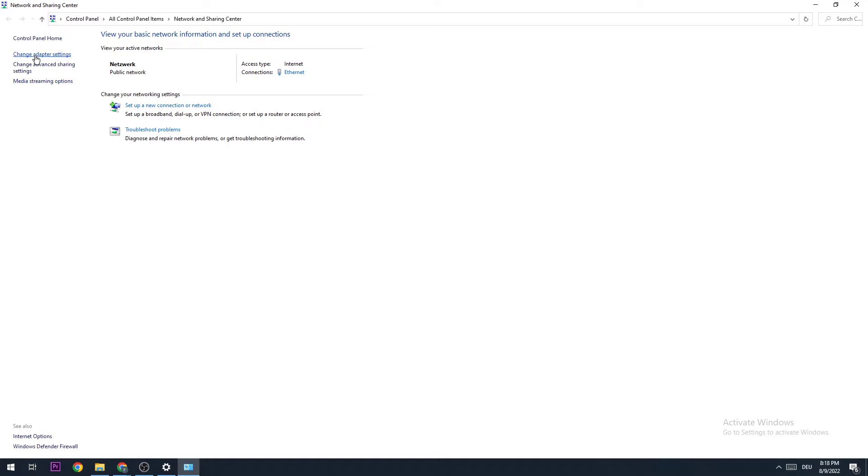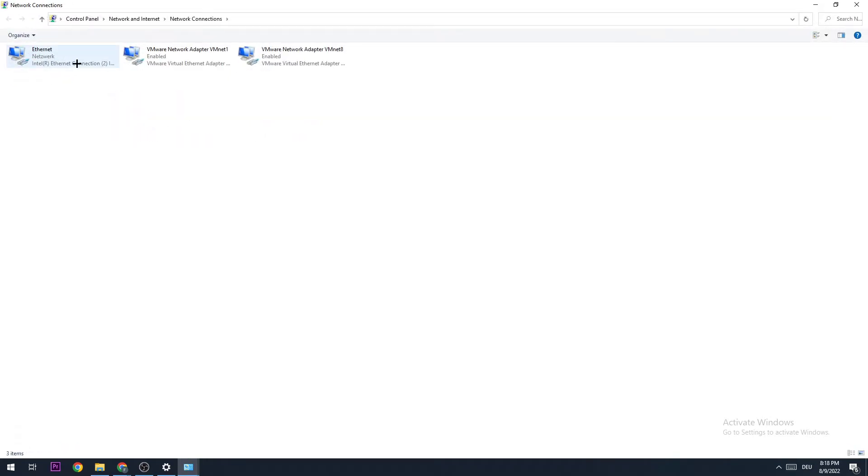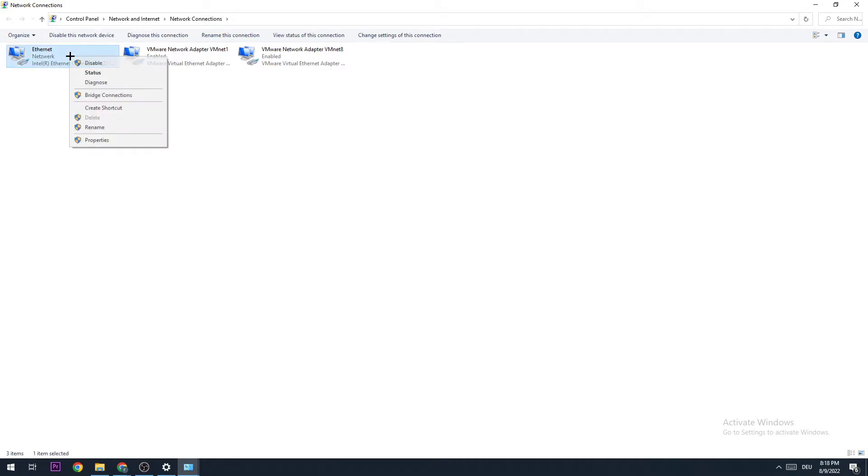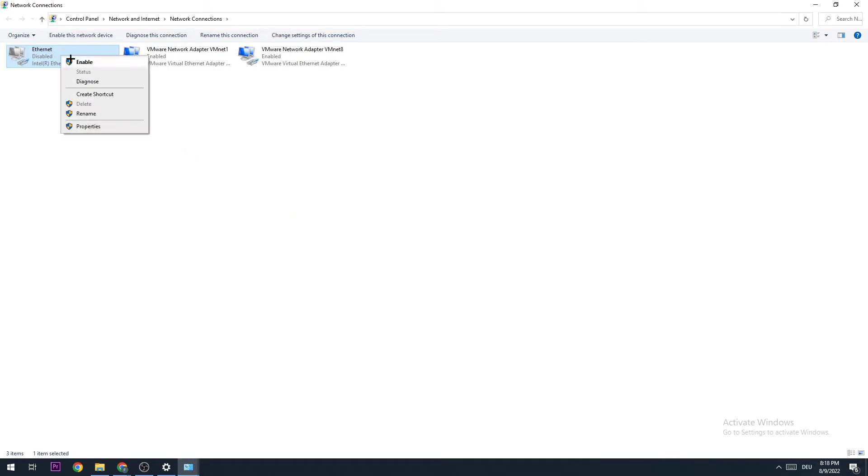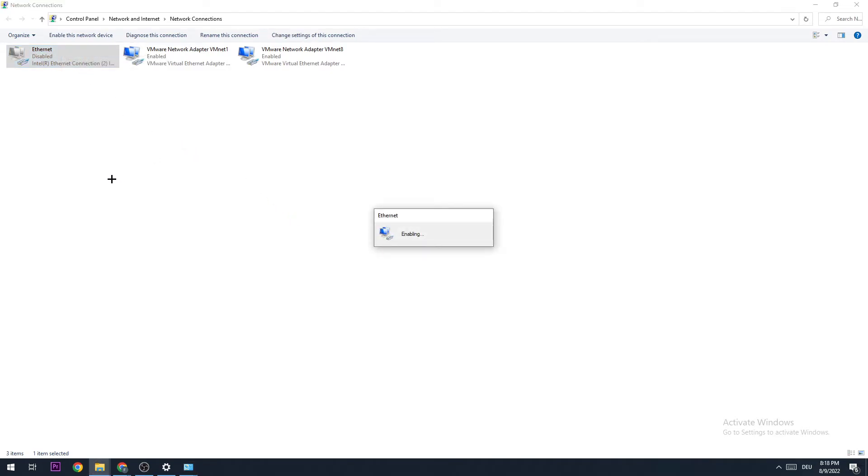Once you're here, go to the top left corner of your screen and click on Change Adapter Settings. Now you need to click on Ethernet or Internet—it depends on which one you're using. Right-click it, disable, wait a few moments, and enable it again. This will take quite a few moments, so wait patiently until it's connected again.